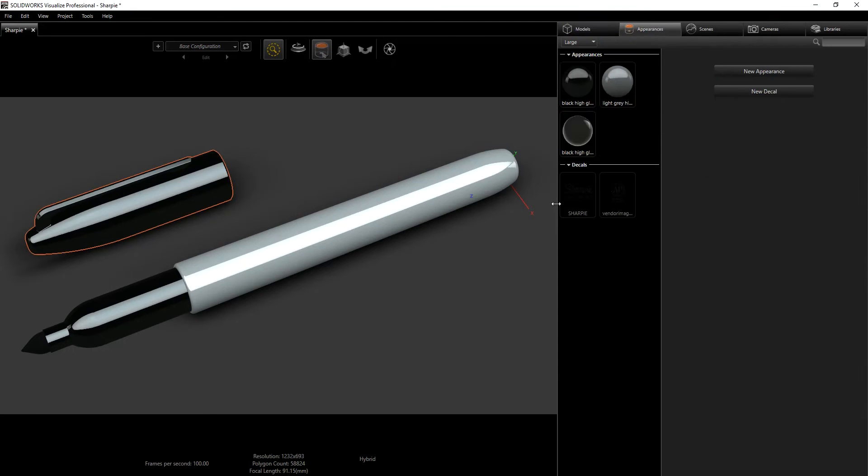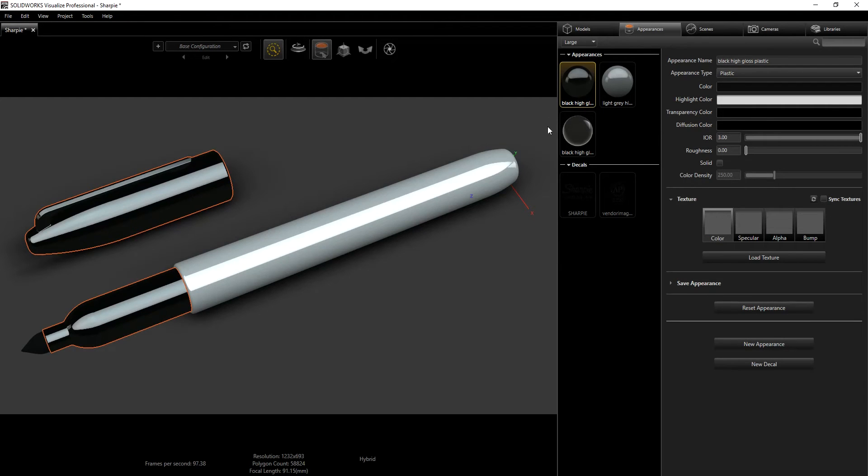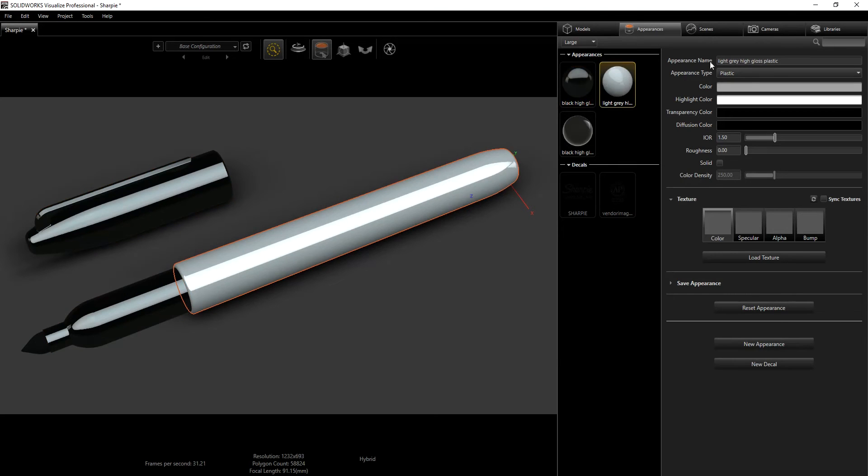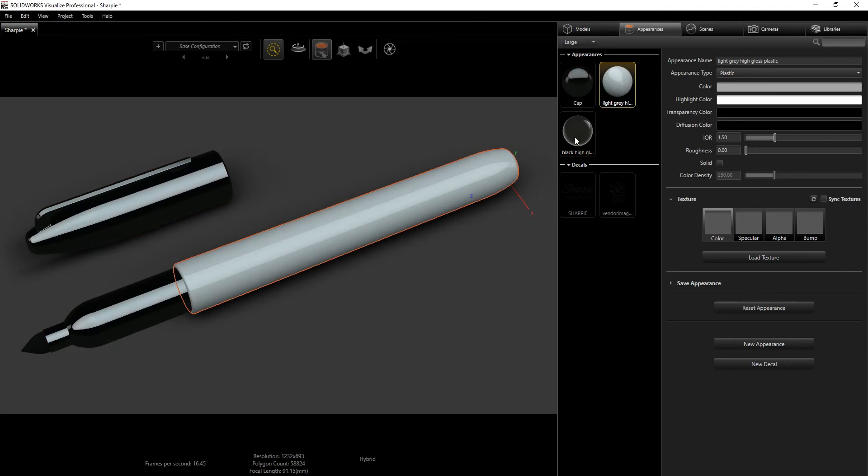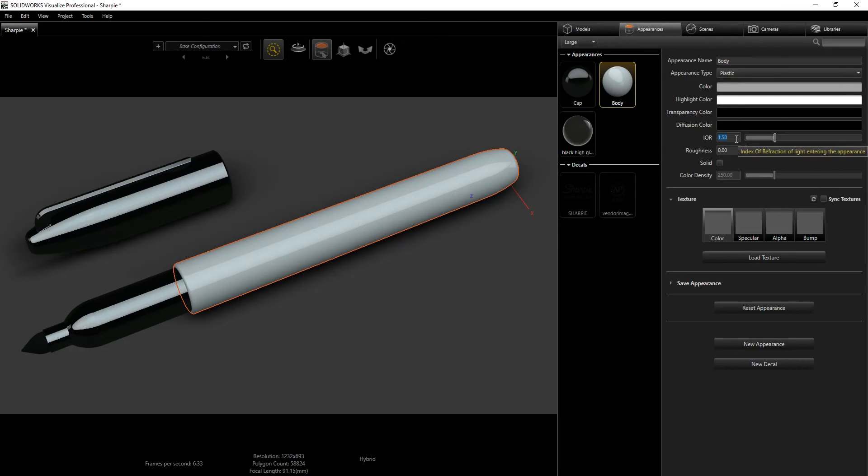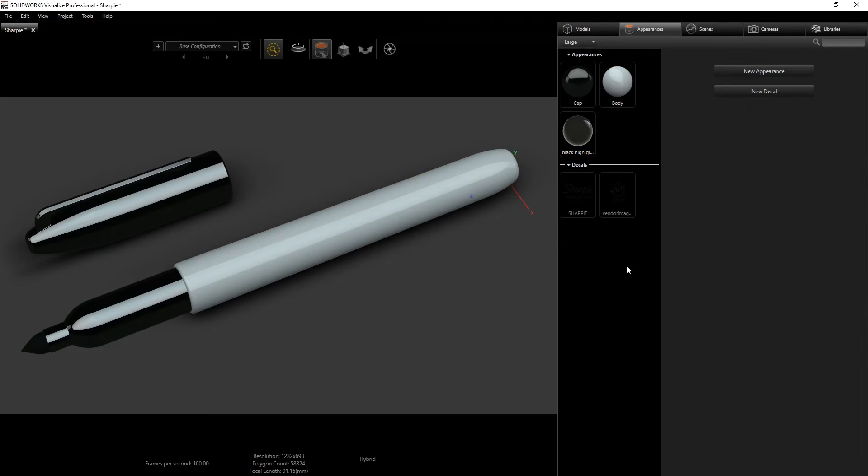The next thing we're going to do is go into our appearances. The appearances came straight from SolidWorks which I think looks pretty good, you don't have to do too much with it. But what I would do for this appearance is reduce the IOR value. For the cap I'm going to do 1.5 and I'll rename this Cap. For the body I'm going to rename it Body and change this to 1.5. For the ink, the ink also looks good so we're going to leave it that way.